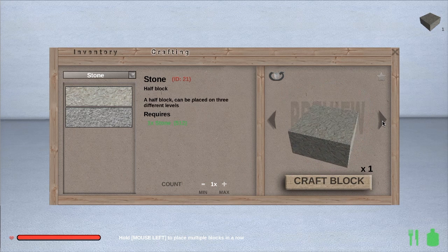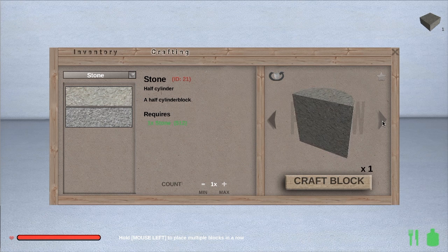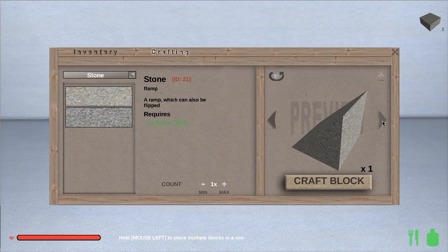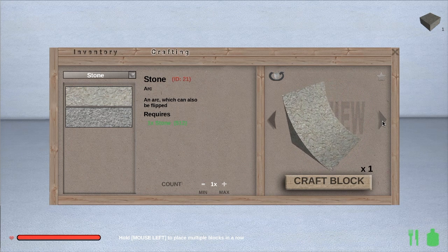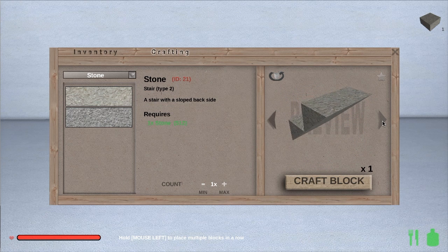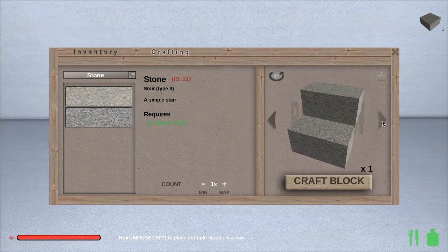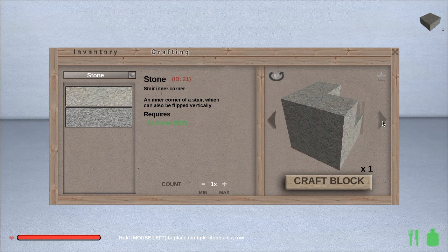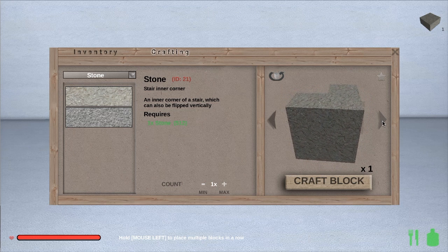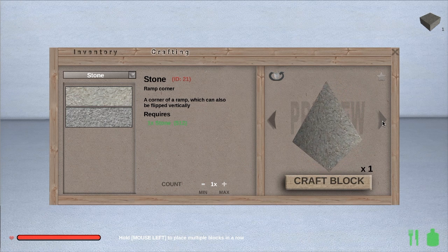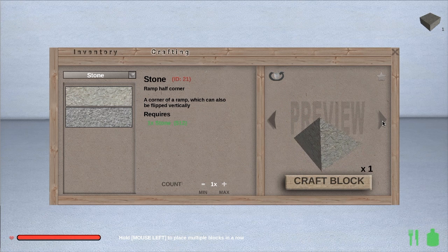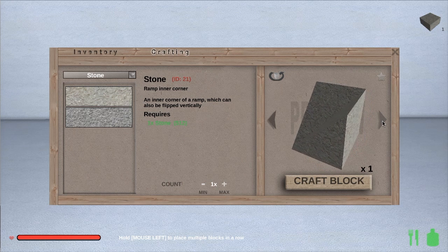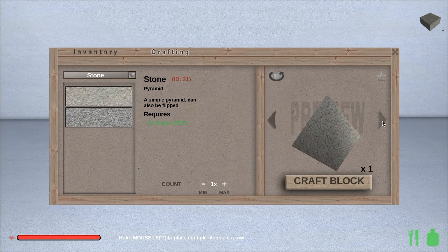We start with a standard block, the half block, cylinder, half cylinder, ramp, arc, stair. That's the standard stair. Then they have variation one of the stairs and another variation. We have stair corners and an inner stair corner, a ramp corner, a ramp half corner. There's also a ramp inner corner, and lastly a pyramid.